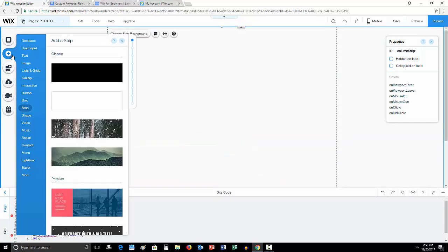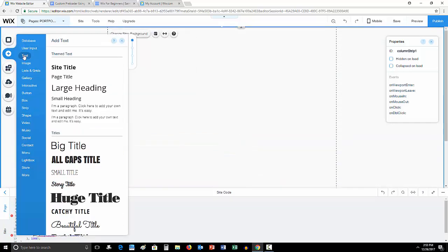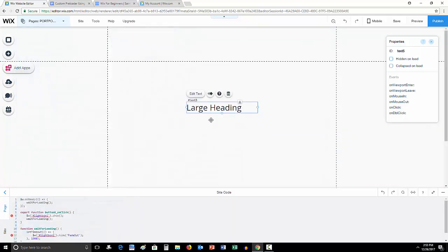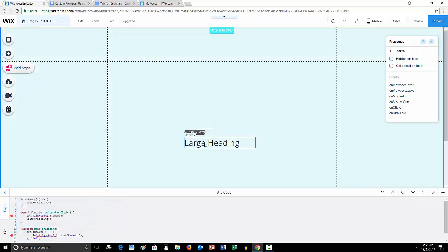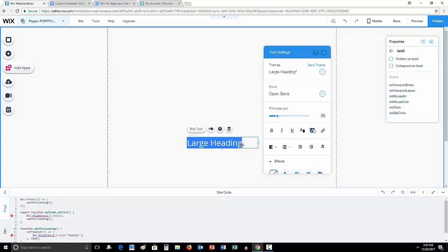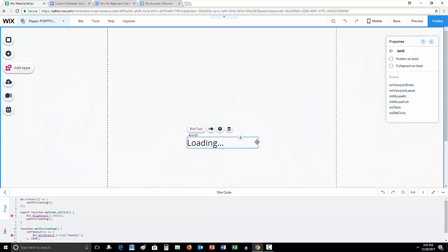Then I'm going to come in here, go to add, I'm going to add some text. I'm just going to keep it very basic. This is what you'll see when you first get on the website. I'm just going to type in here loading with three little dots.